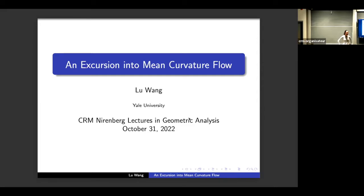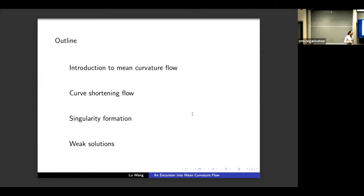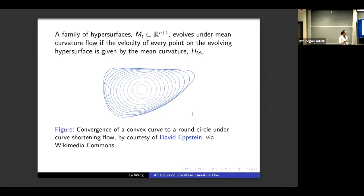Thanks to the organizer for the kind invitation and to Alina for the introduction. I'm going to give a very brief guide to mean curvature flow. The outline is: first I will introduce mean curvature flow by giving the definition and some basic properties; then I will talk about curve shortening flow, which is the one-dimensional mean curvature flow, for which we have a pretty complete understanding. Then we move on to the higher-dimensional case, which is more complex, and focus on singularity formations. Finally I will talk about singularity resolution and the related topic of singularity variation in the expanding setting.